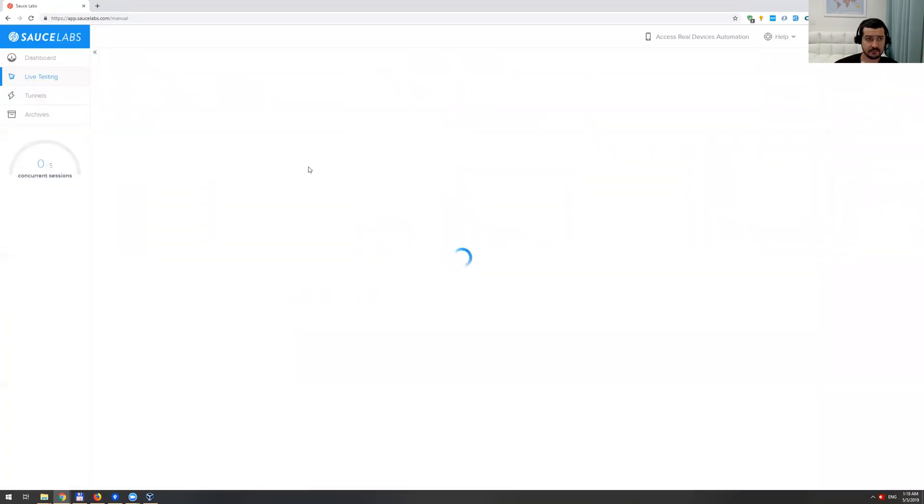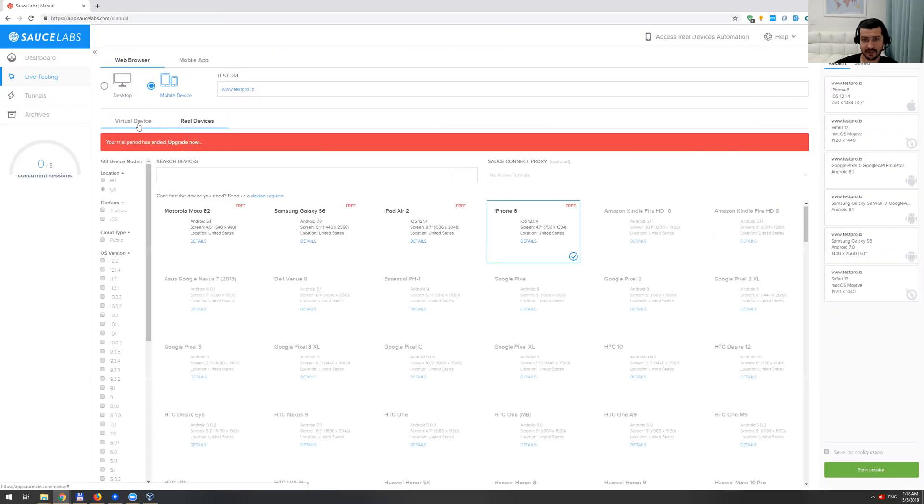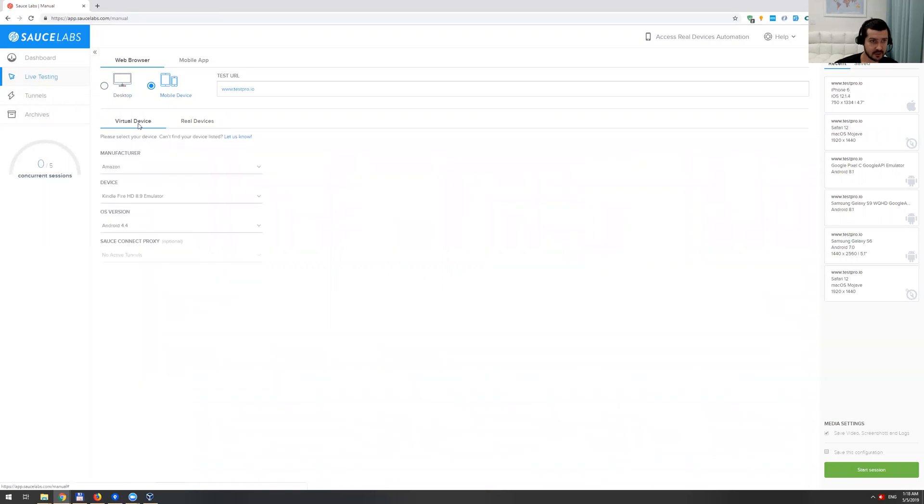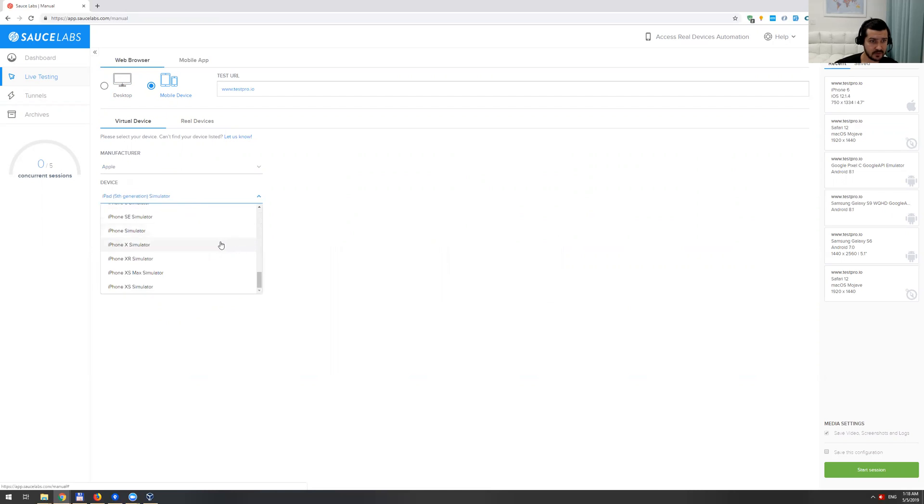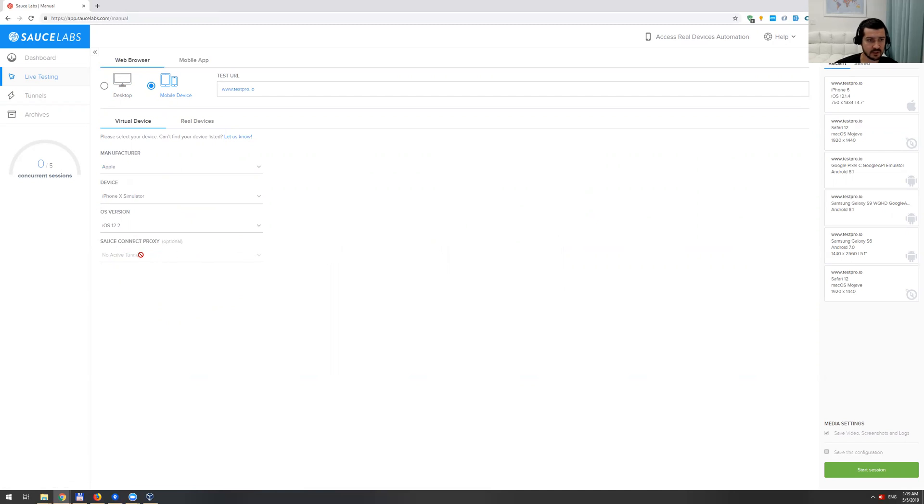Okay, yeah, it doesn't work - looks like a bug to me. So let's try to do some virtual device. These are basically emulators or simulators of different devices. Let's try iPhone X, for example. You can actually run through the proxy if you have some internal environments like dev or QA. You can set this thing here - for me it's just fine.